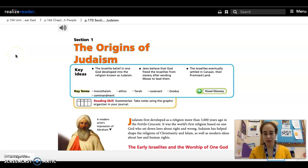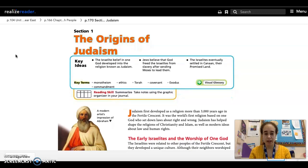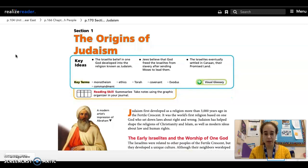This week we're going to be reading about the origins of Judaism. This is page 170 in the My World History Book. You're going to start with reading this page and page 171. As you read, I'm going to have you take some notes.